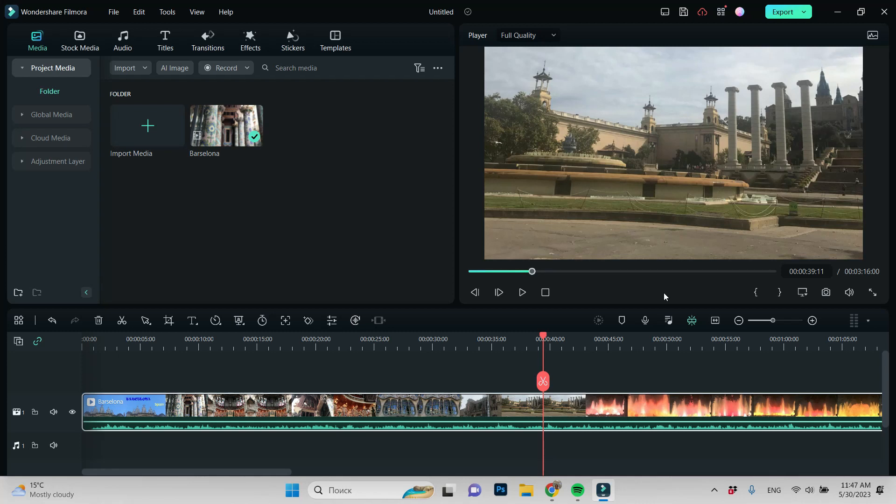Hi, I'm Terry Franz and today I'll show you how to make your image or video clip darker in Filmora.